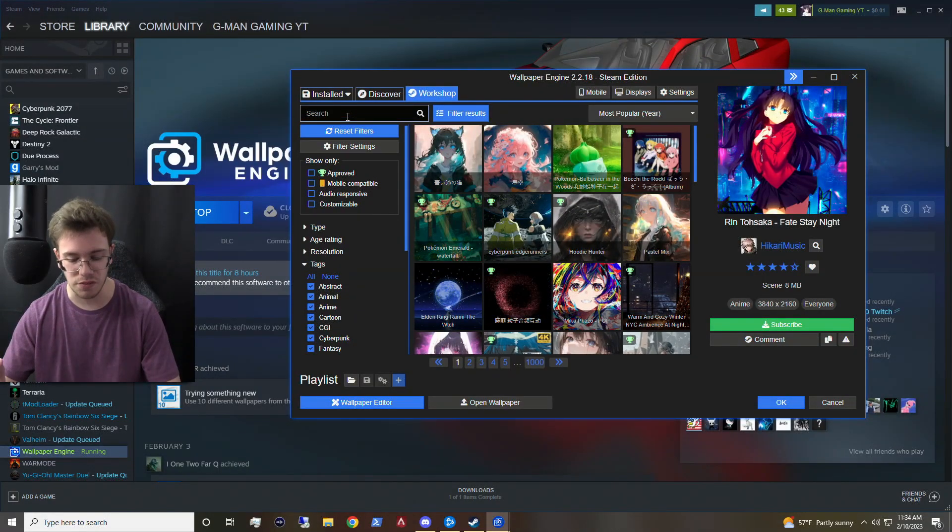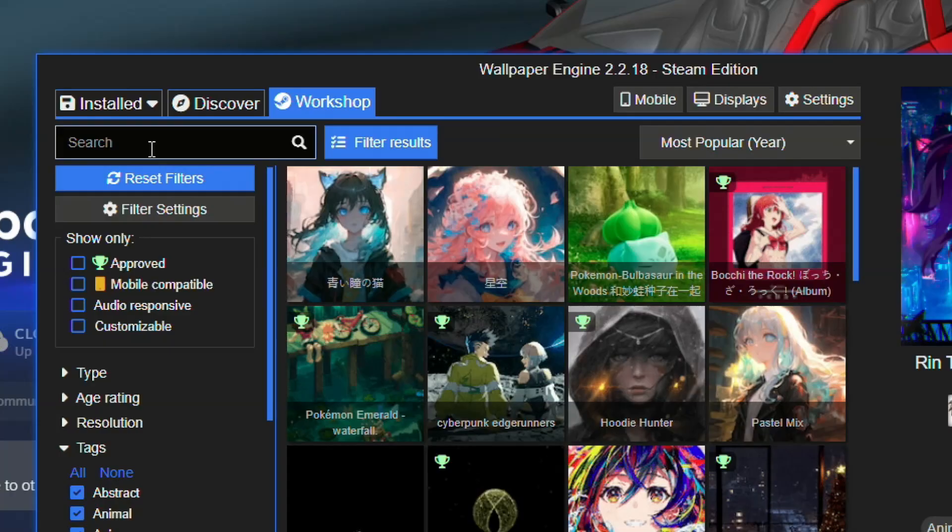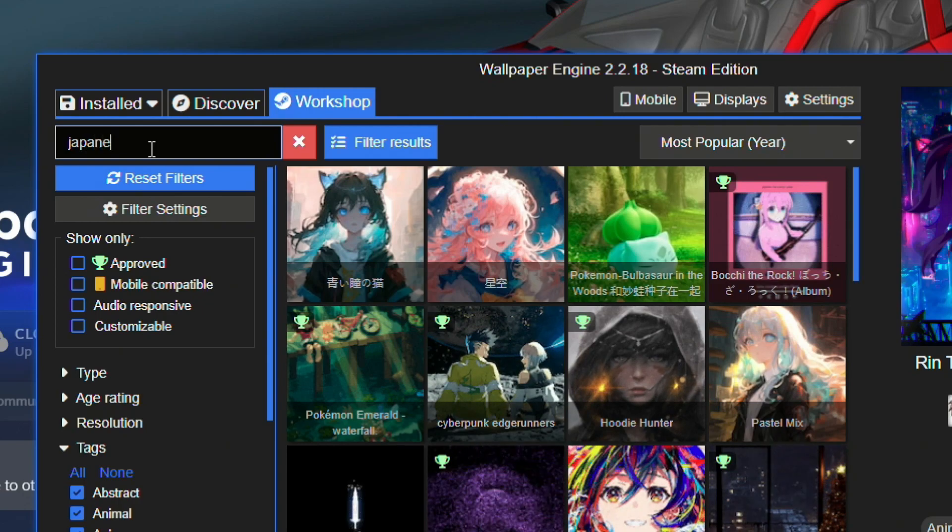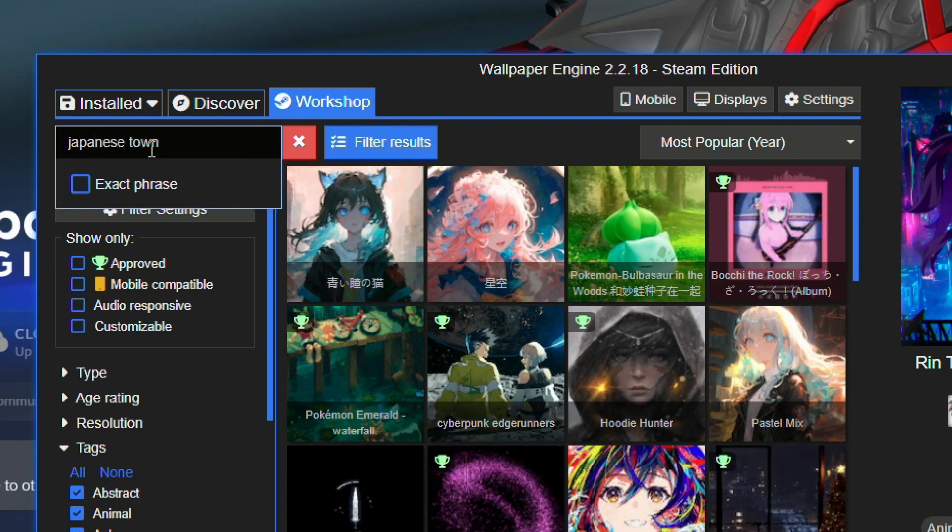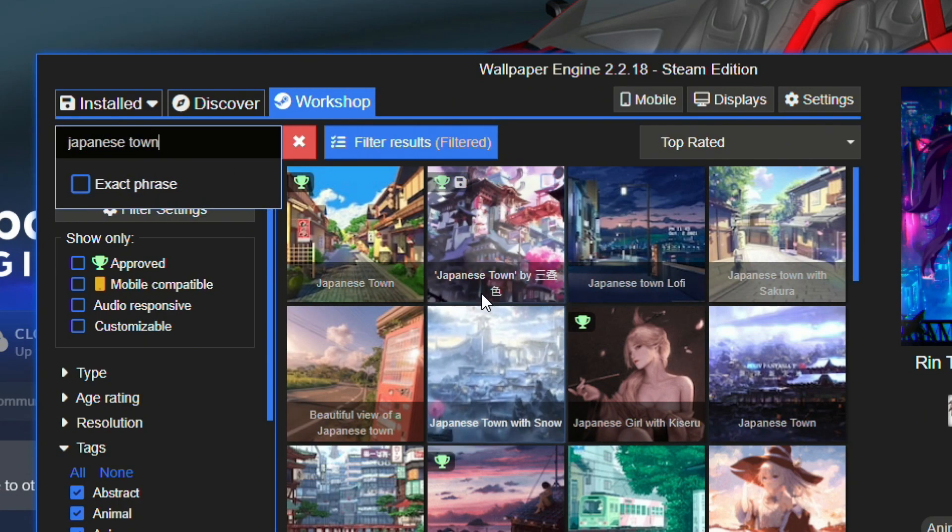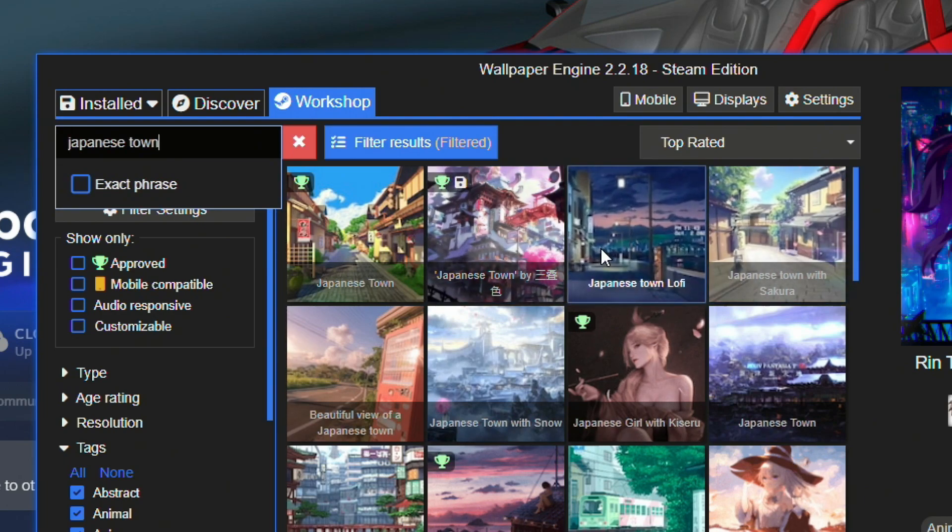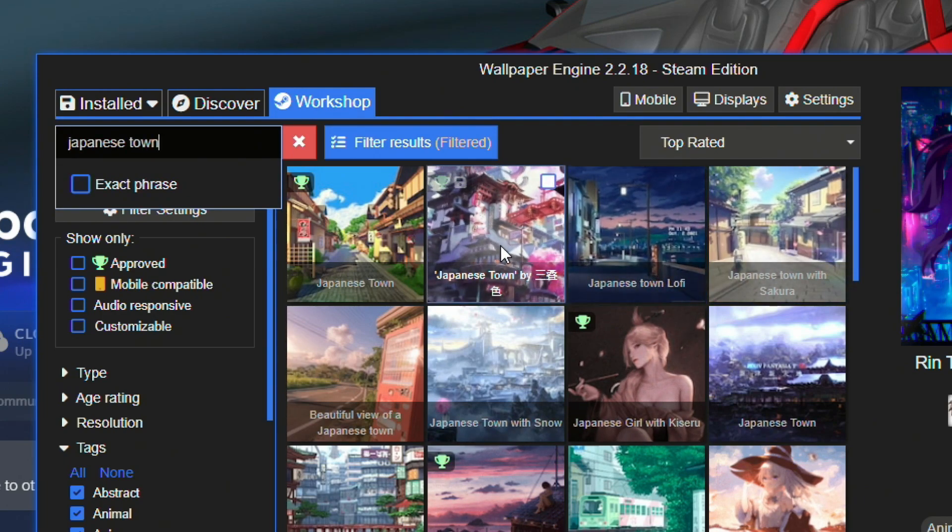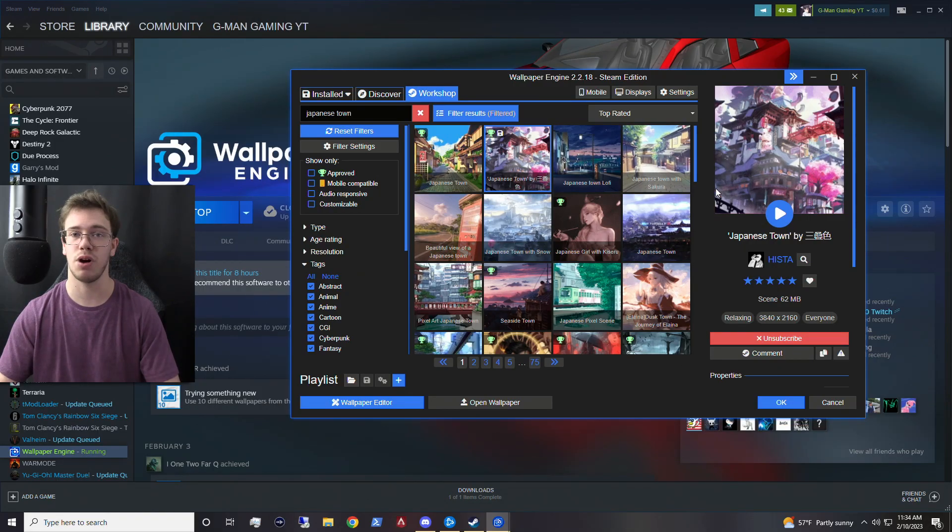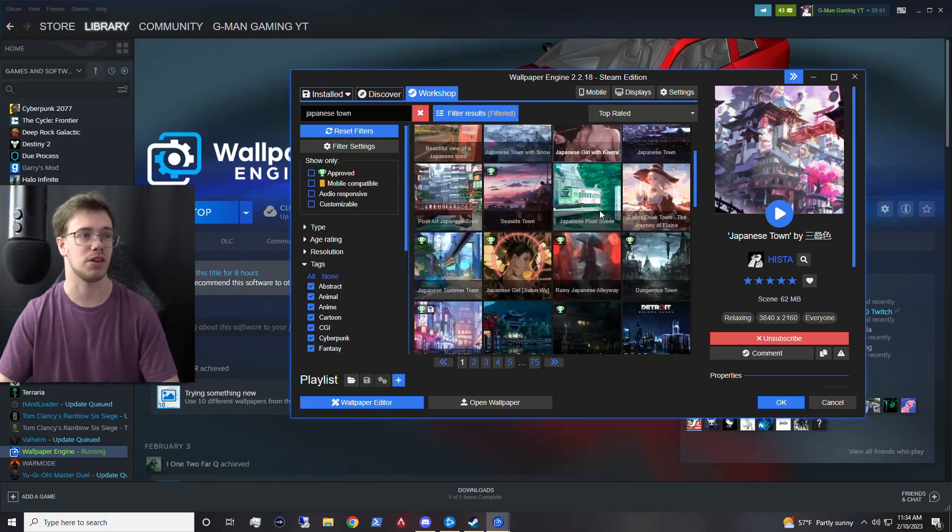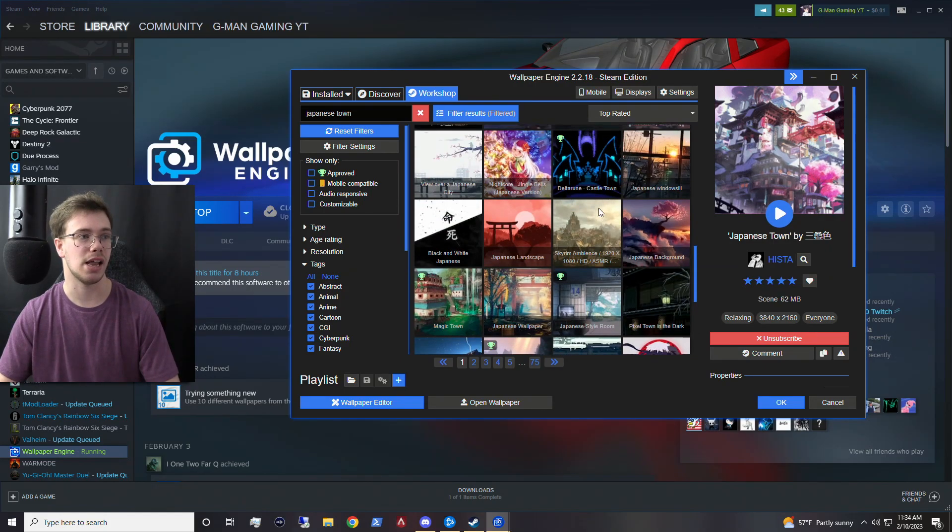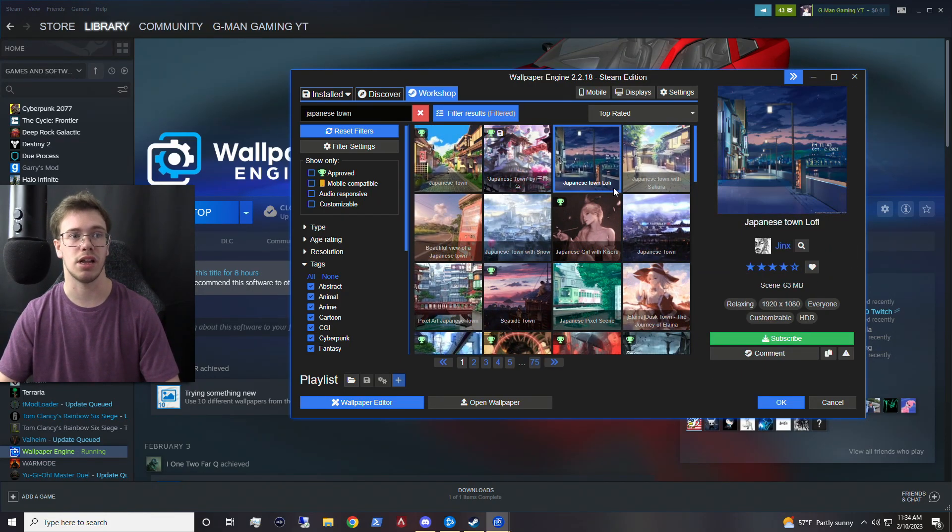But let's just say for a second here, you guys want to find a wallpaper I use, which is Japanese town. And if we look up Japanese town, what should happen here is there's going to pop up wallpapers relating to that subject. So you see Japanese town, lo-fi Japanese town, which is the one I use. And you guys ask me about a whole lot of the time. So that's the one you want to look for if you are curious from that video I talked about prior. And then you can go over in here and find some other ones.